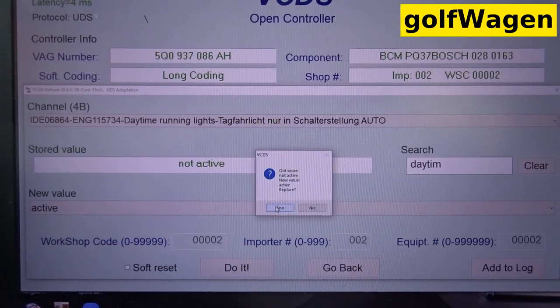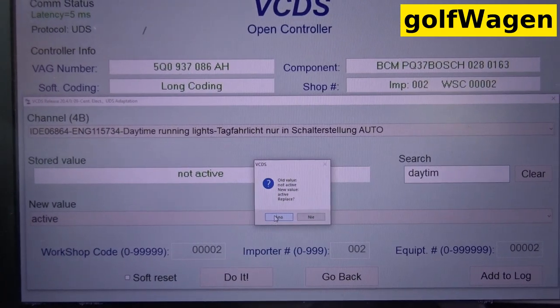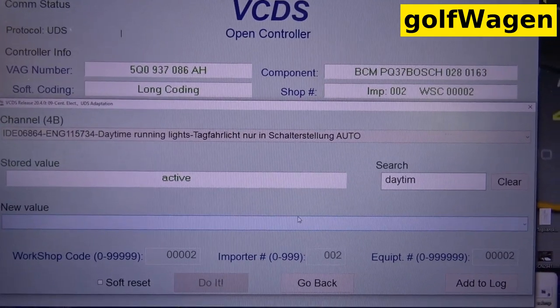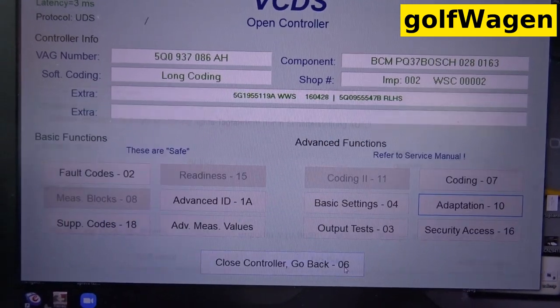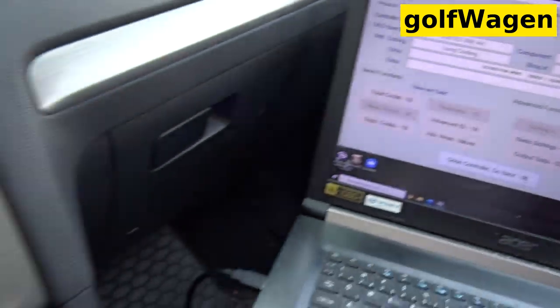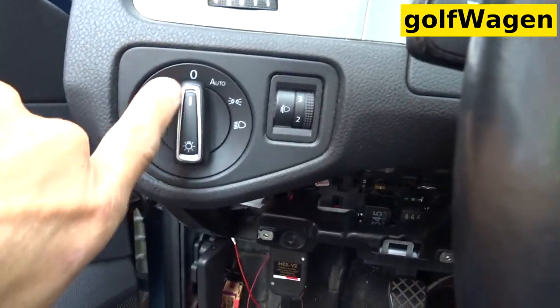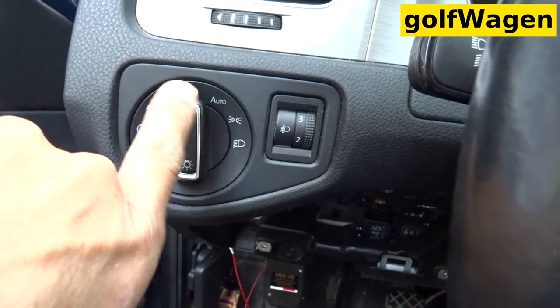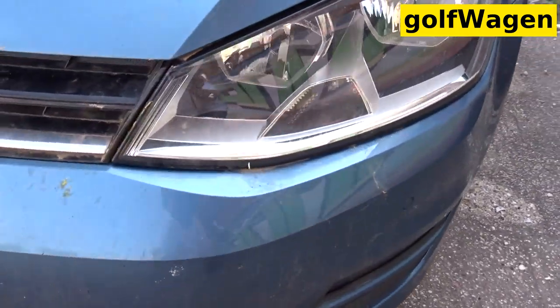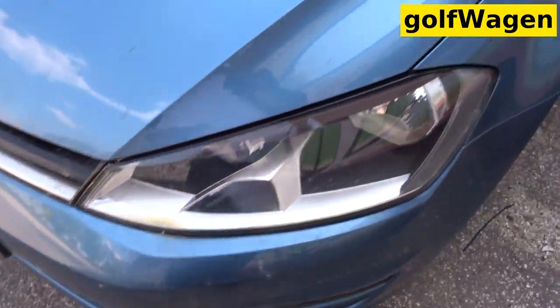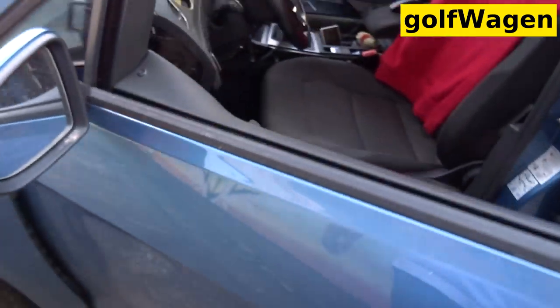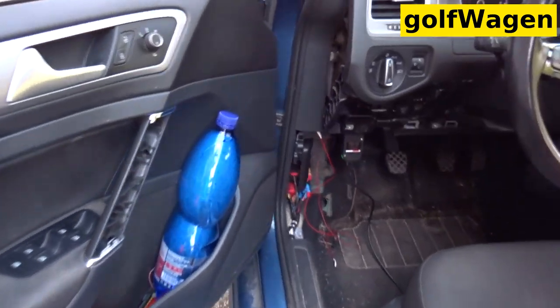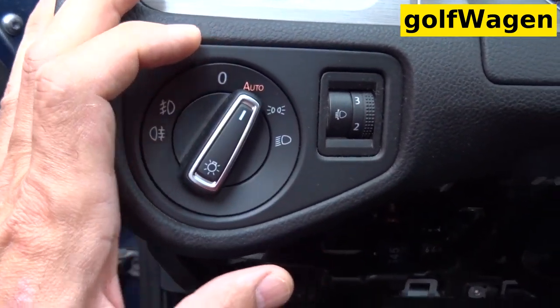Do it. Yes. Now this daytime running light off. I am only in position auto.